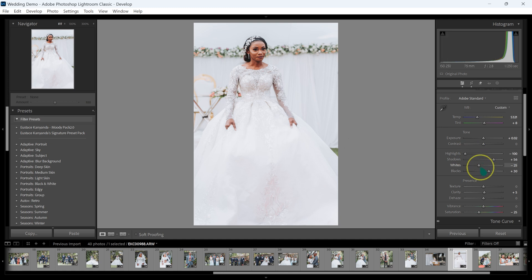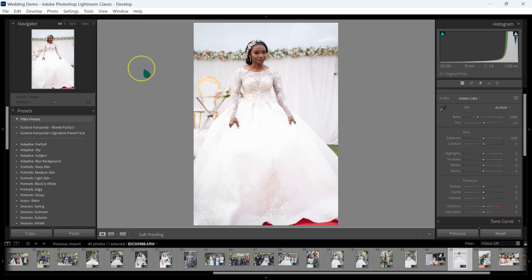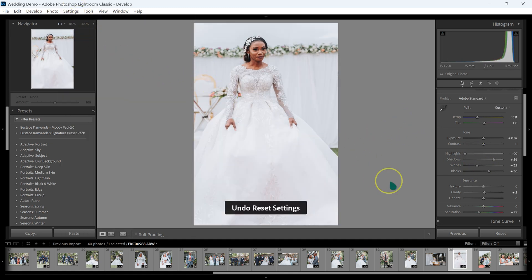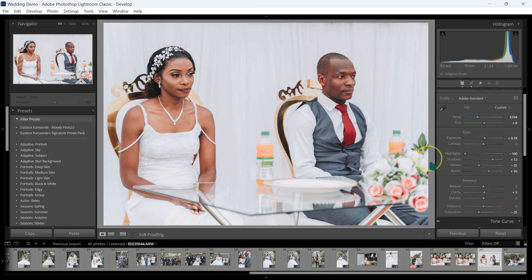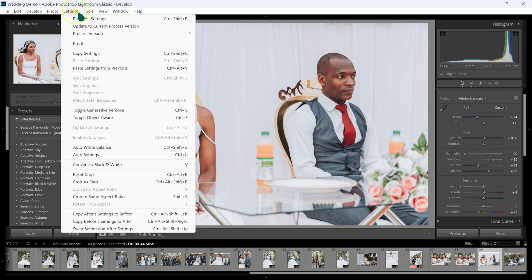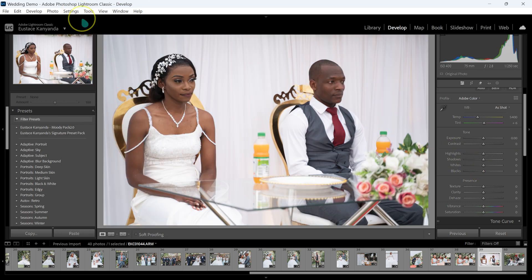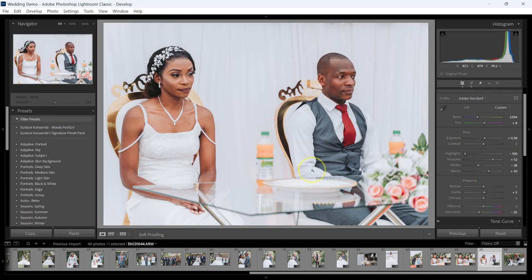Let me take the whites up a little bit. This is the before, this is the after — I love this. Let's move to the next one and take the whites just a little bit. This is the before, this is the after — I can work with this. Once I'm done, I can just export my images and send them to my client.